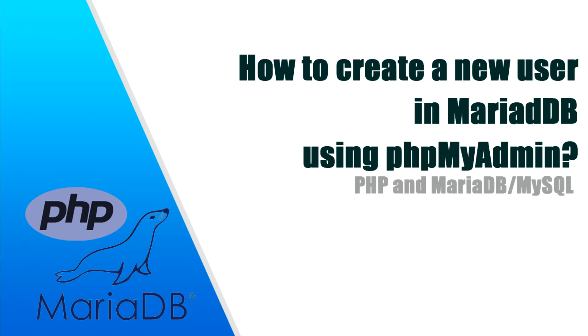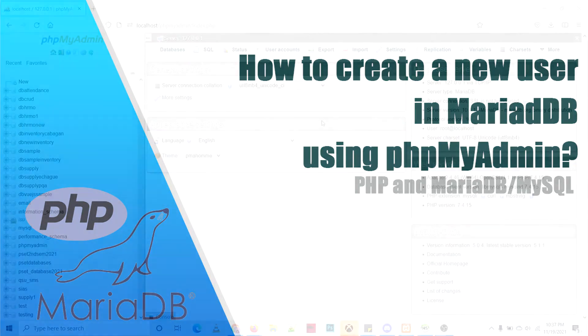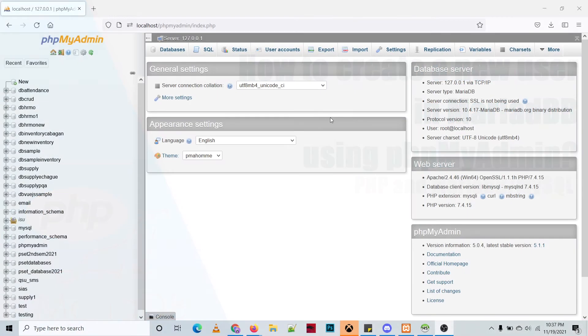Hello everyone, in this video I'll be showing you how to manage the users of MariaDB using phpMyAdmin. So let's start by creating a new user account.